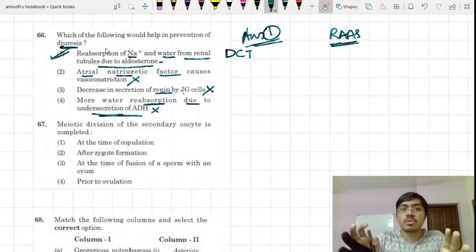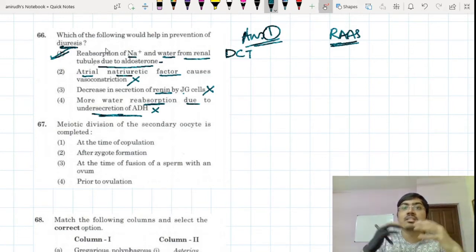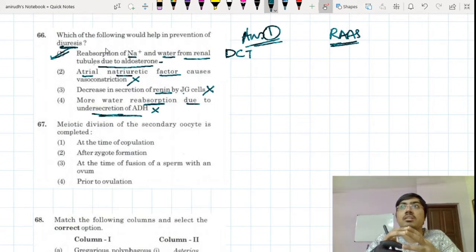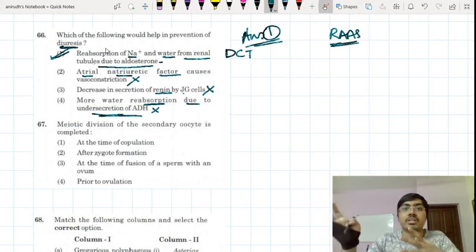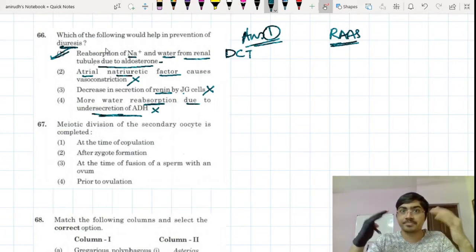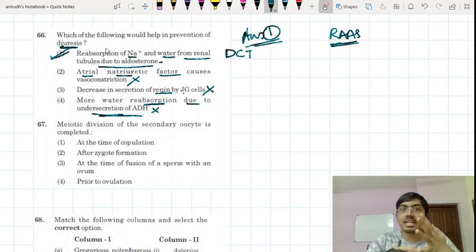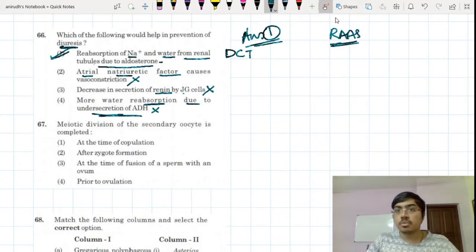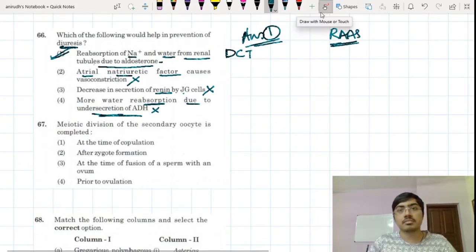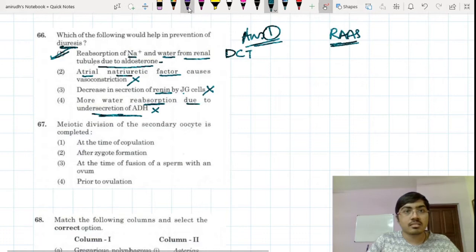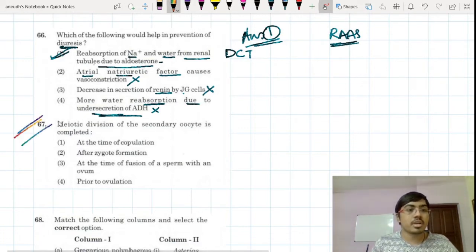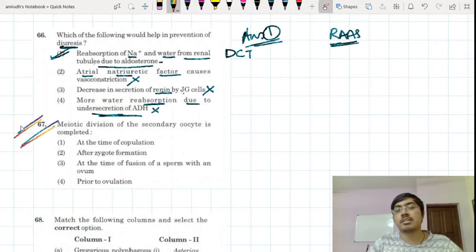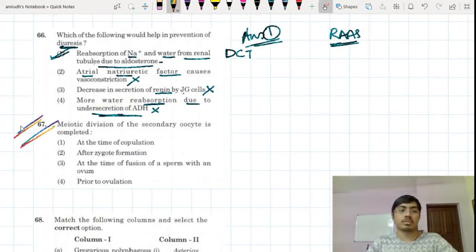This is a conceptual question requiring a good grasp of the renin-angiotensin-aldosterone mechanism and the role of ADH as a mineralocorticoid regulator. That is my explanation for this question. Question number 67 is such an important question — we have seen it come up in all exams.